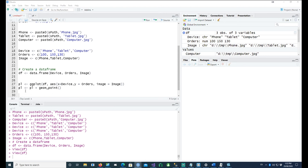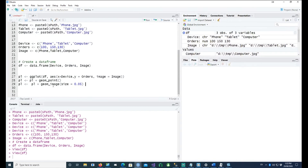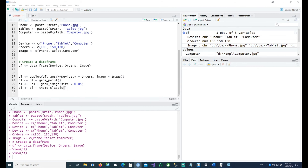Next we add geom_image to tell ggplot we want to display the images, and we set the size — this is an arbitrary number you may need to adjust yourself depending on the size of your images. Then I'm changing the theme to theme_classic. With that, let's go ahead and plot this and see what happens.